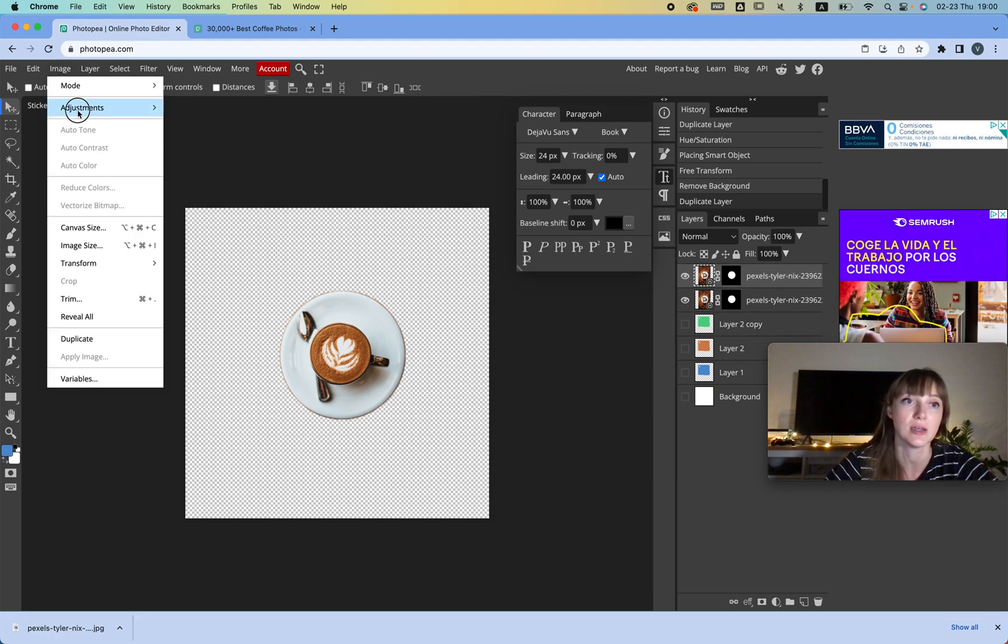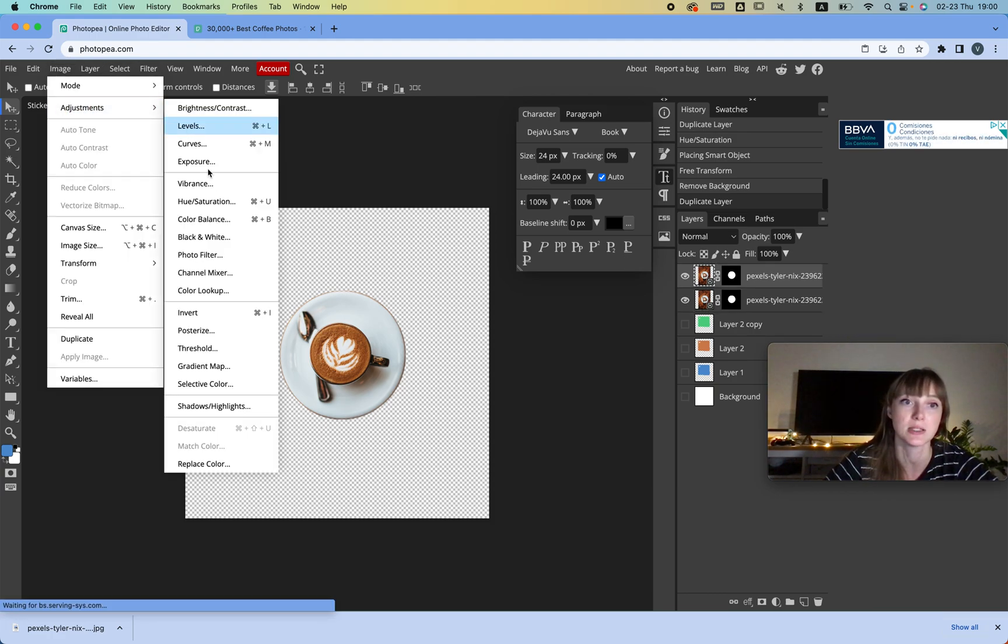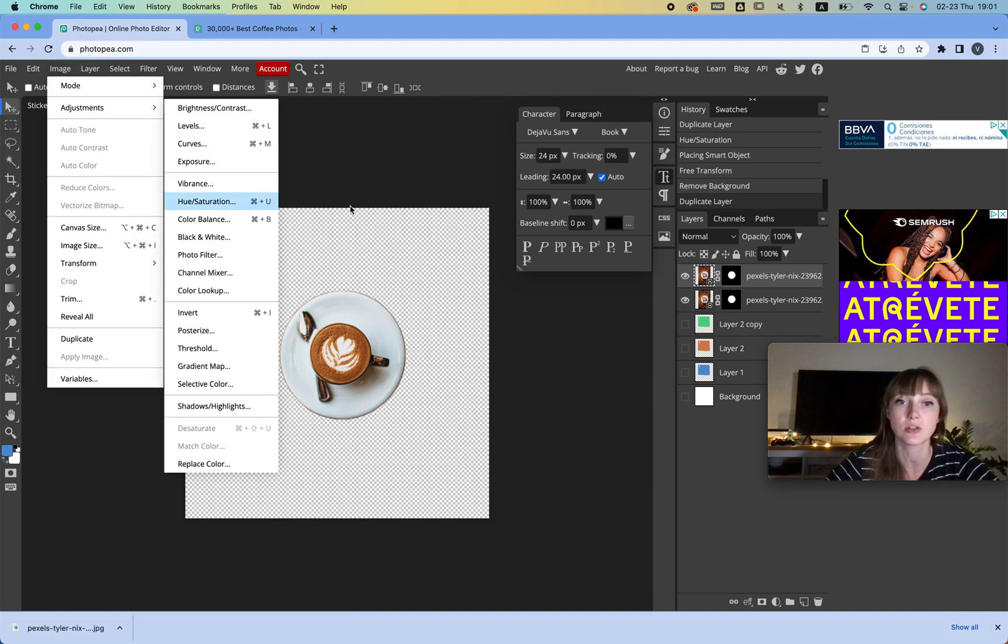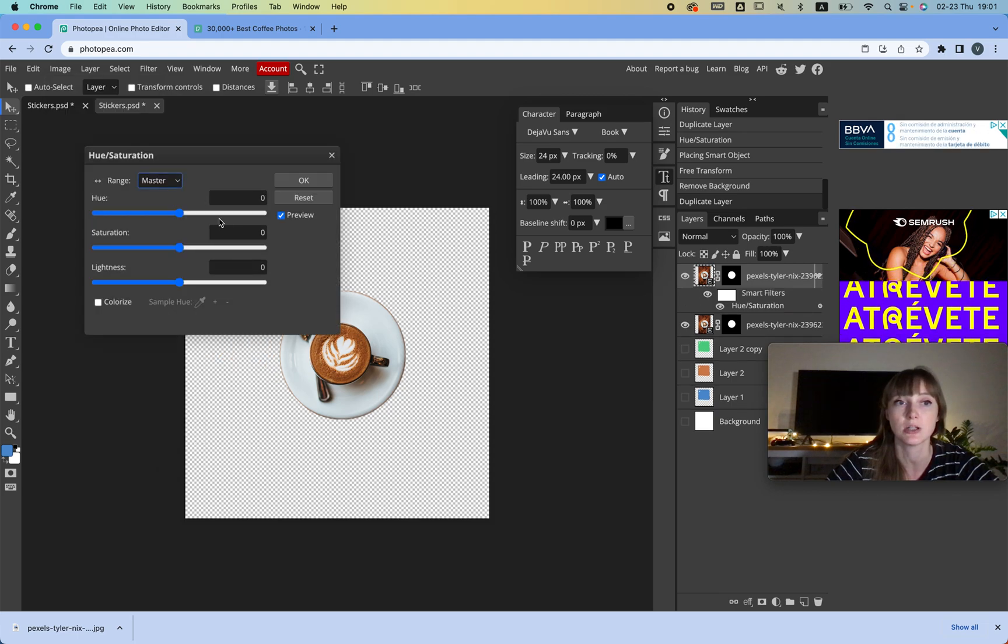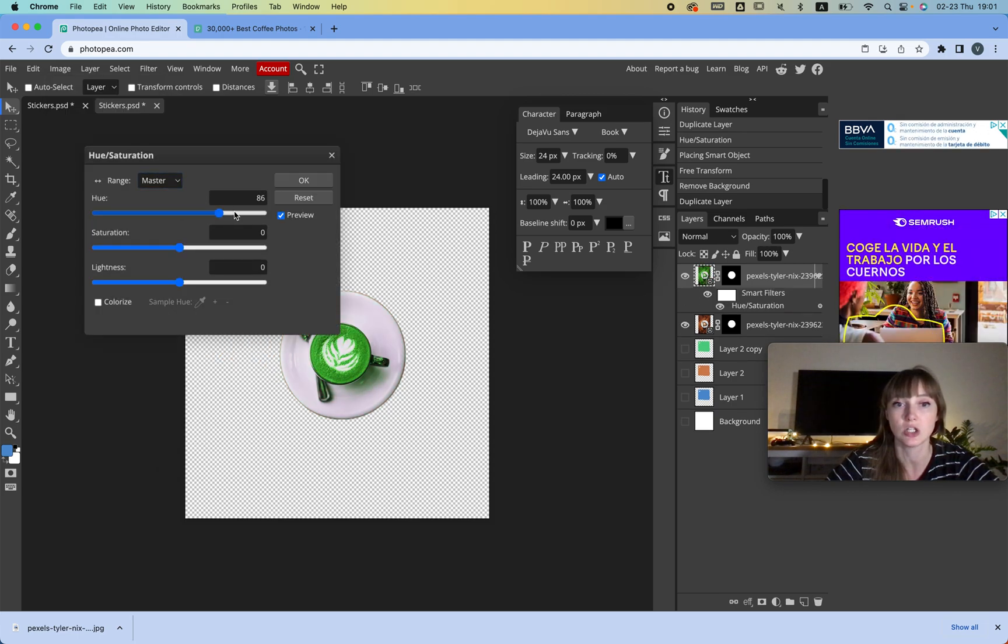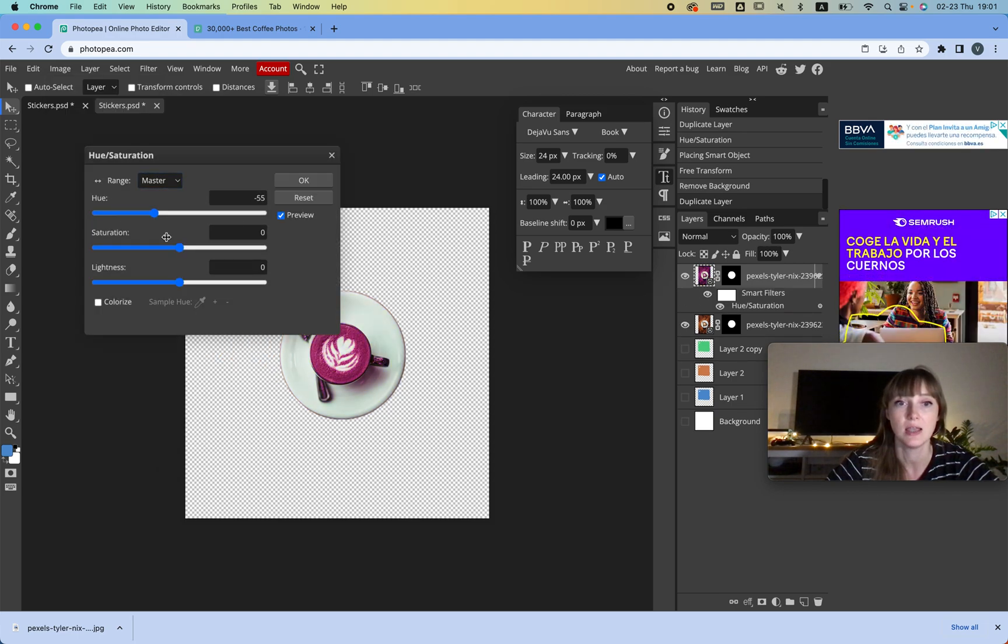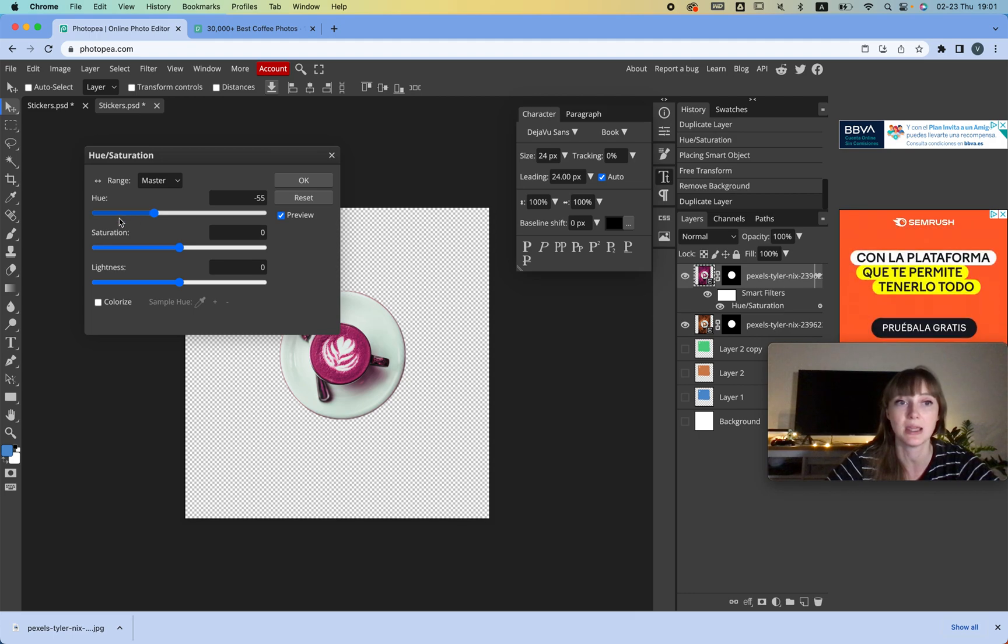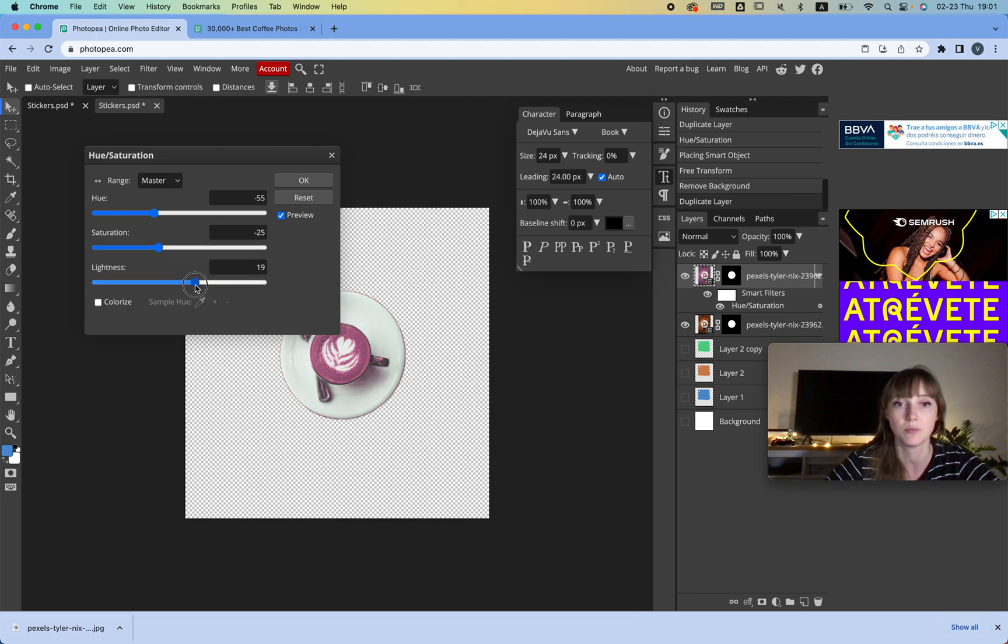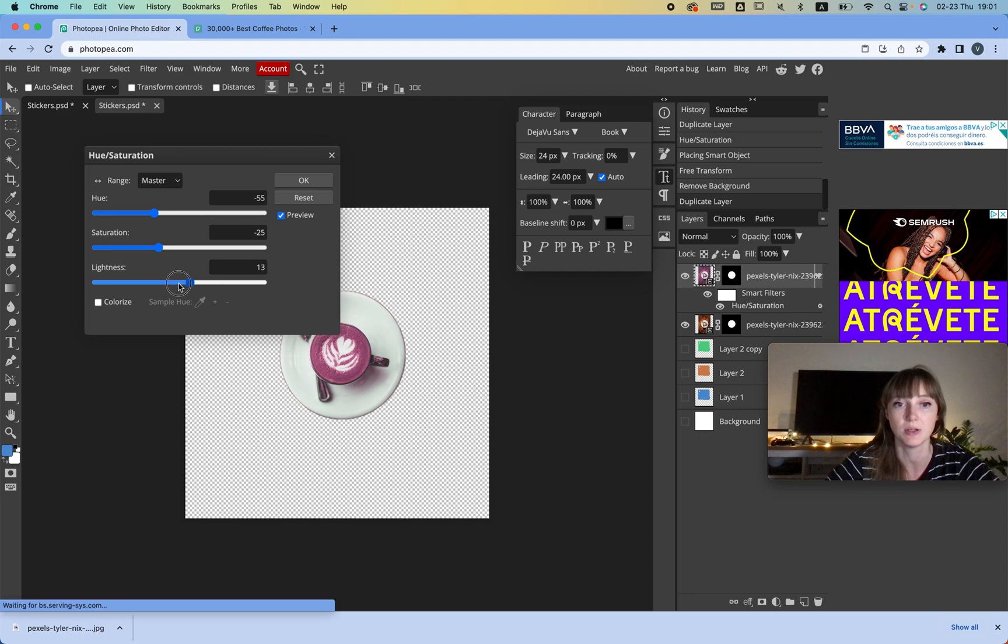And I can change the color again. I go to Image, Adjustments, Hue Saturation, and change color. Okay, that was gross, but let's say it's pink. And then we're going to remove the saturation a little bit, maybe make it a little brighter—maybe not that bright.